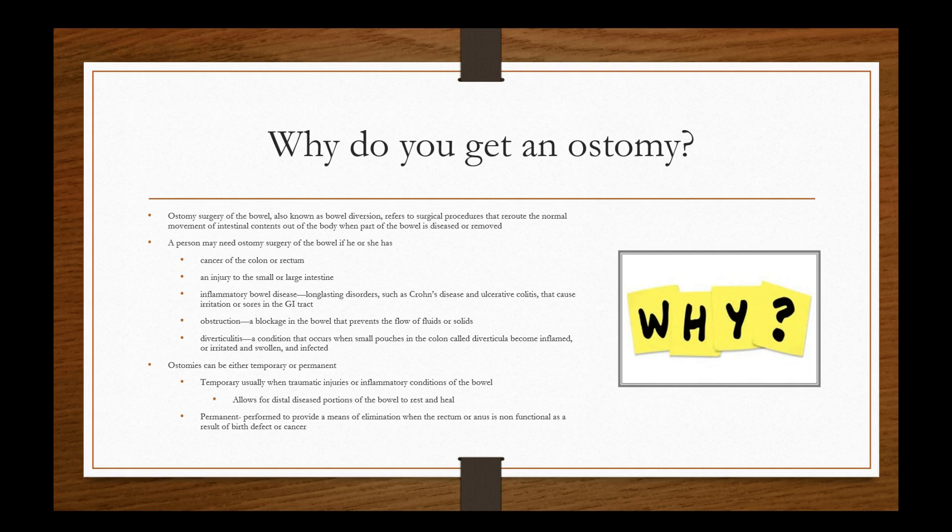So why do we give people ostomies? Ostomy surgery of the bowel, also known as a bowel diversion, refers to the surgical procedures that reroute the normal movement of intestinal contents out of the body when part of the bowel is diseased or removed. This happens a lot for cancerous tumors, for inflamed areas, diseased parts of the bowel, other things of that nature.